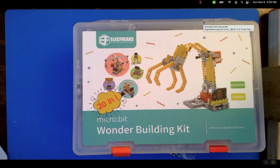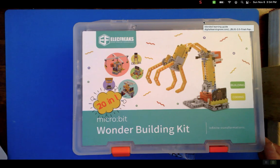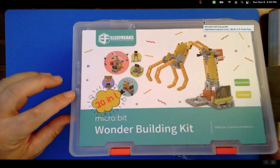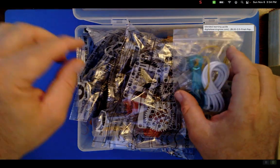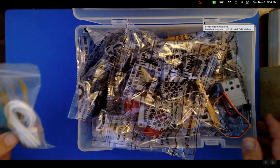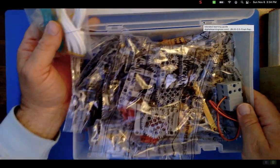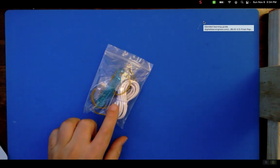The micro:bit is not included in the $90 kit, so you gotta get a micro:bit. When you open this thing up, we get a whole bunch of things out of the way.